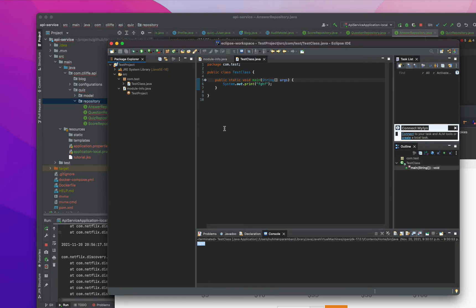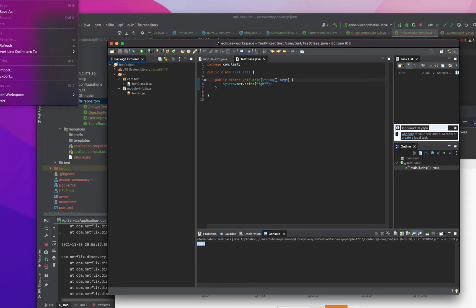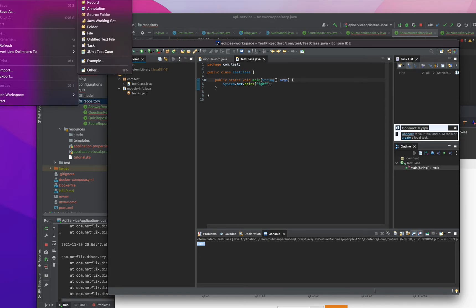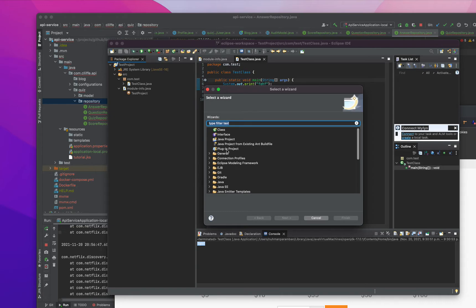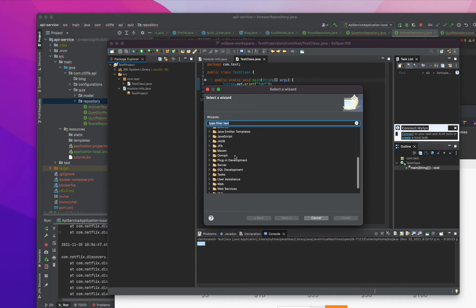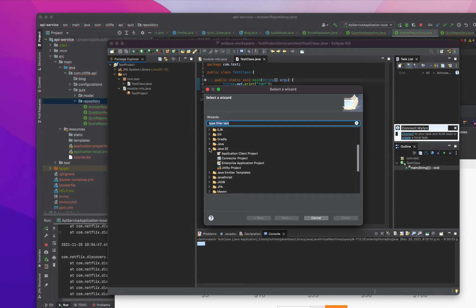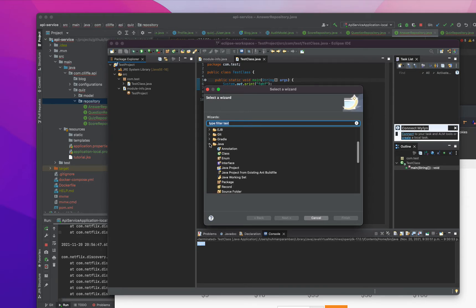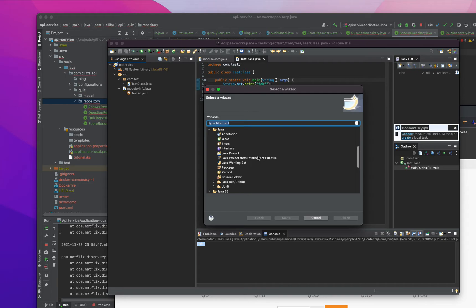And besides this one, I can create other things also. There are a lot of other projects we can create, so Java EE and also Java here, maybe.